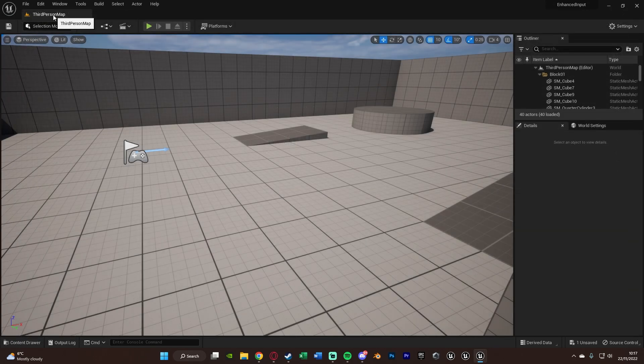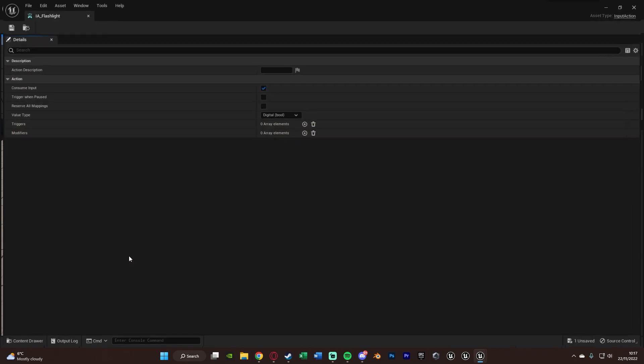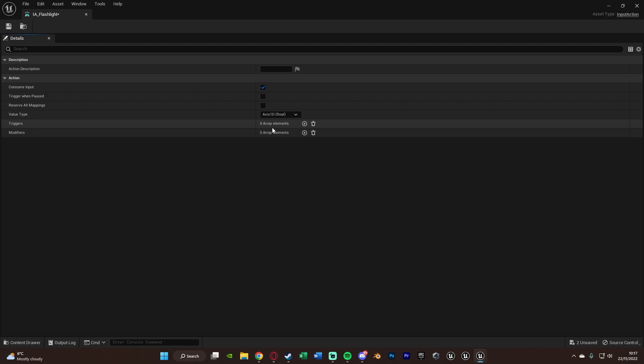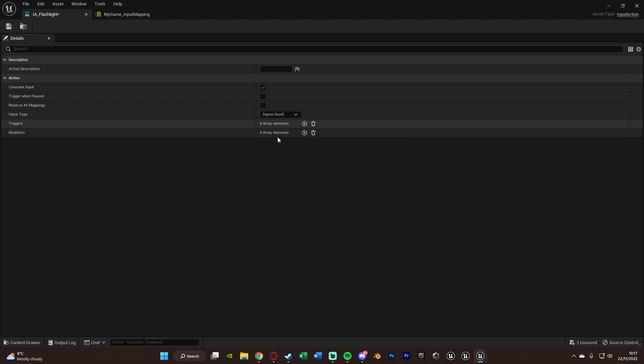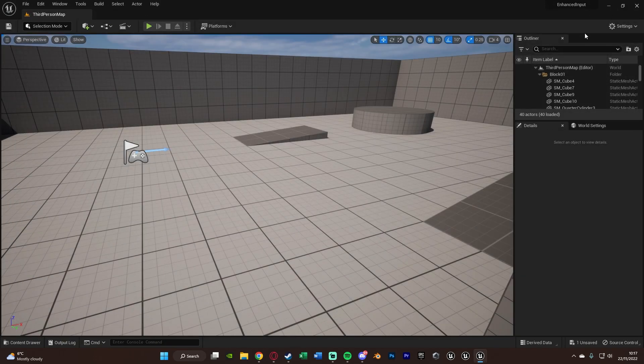And as I say, all of this is also the same if you're doing axes mappings. You'd obviously just, if I had to open the input action here, instead of the value type being digital, you'd use axes 1D float. So then you can obviously use 1 and minus 1 to go forwards and backwards like we used to before. But again, today's video, I'm just doing a flashlight with an action mapping, not an axes mapping. But it's very, very similar. So we're going to close those.